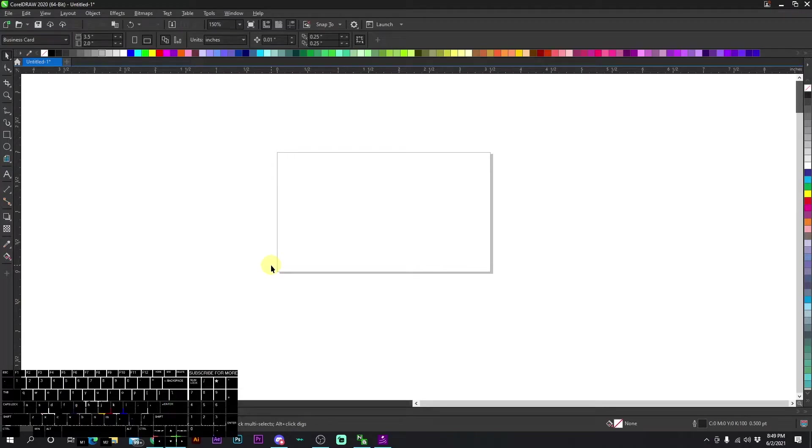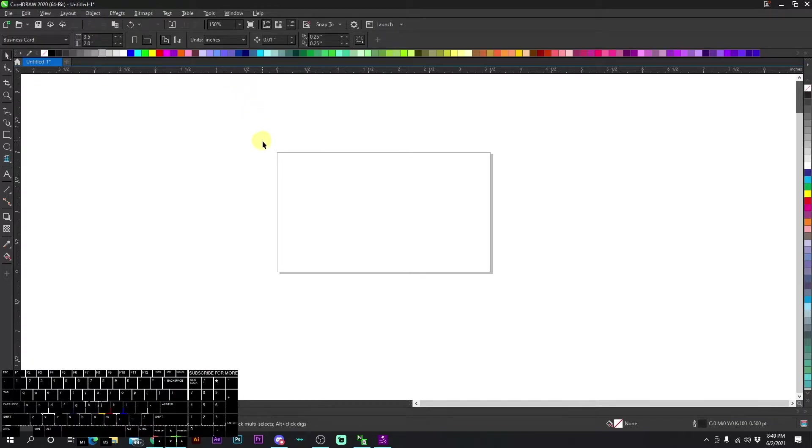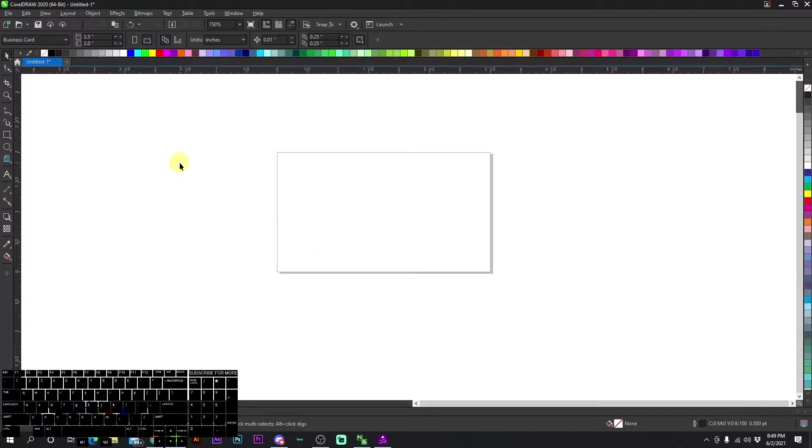Before you start on any business cards, be sure that you have in mind that all the colors you're going to be working with are going to be CMYK. CMYK is essential for printing. It's going to bring out the most vibrant colors.